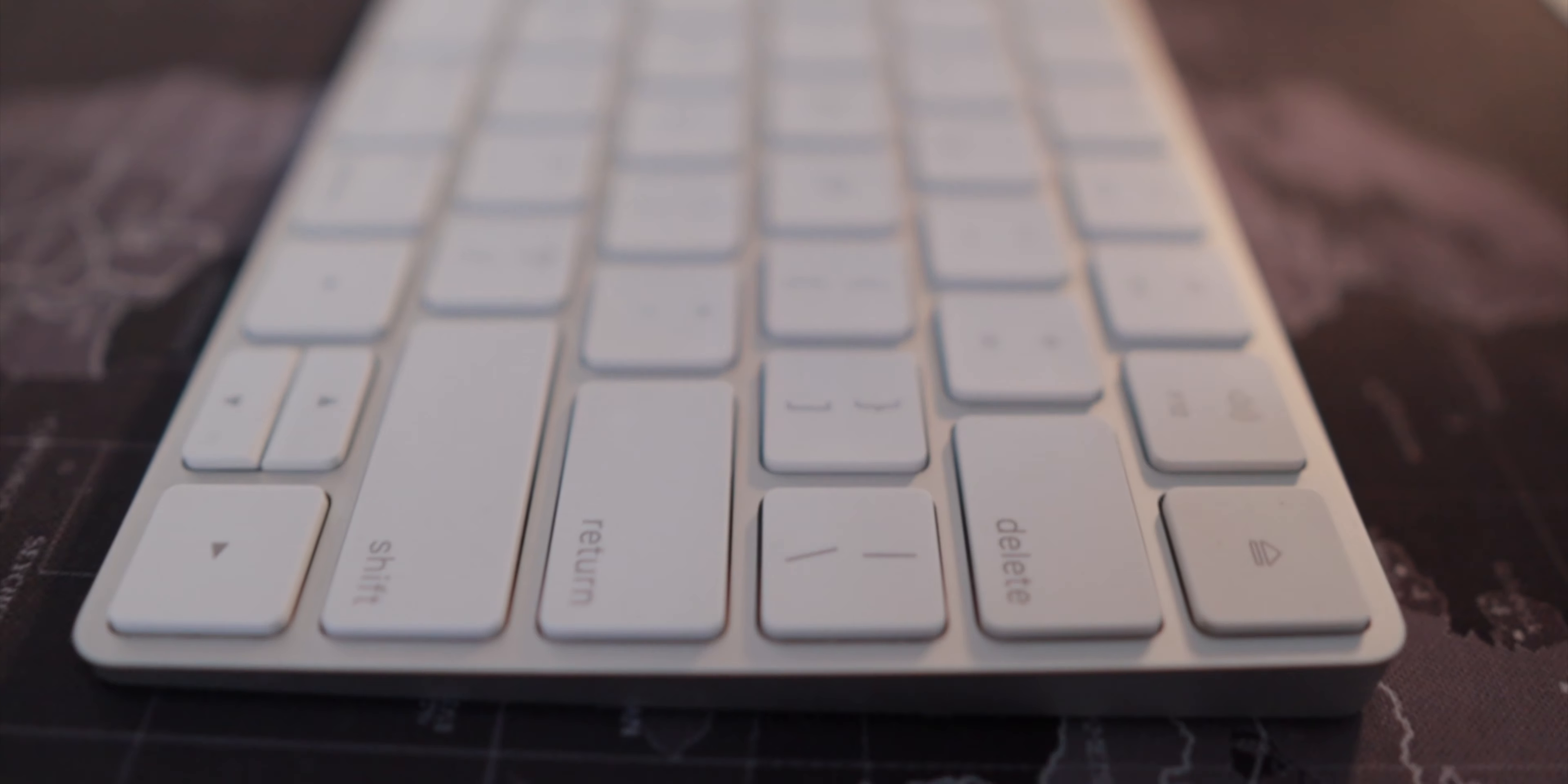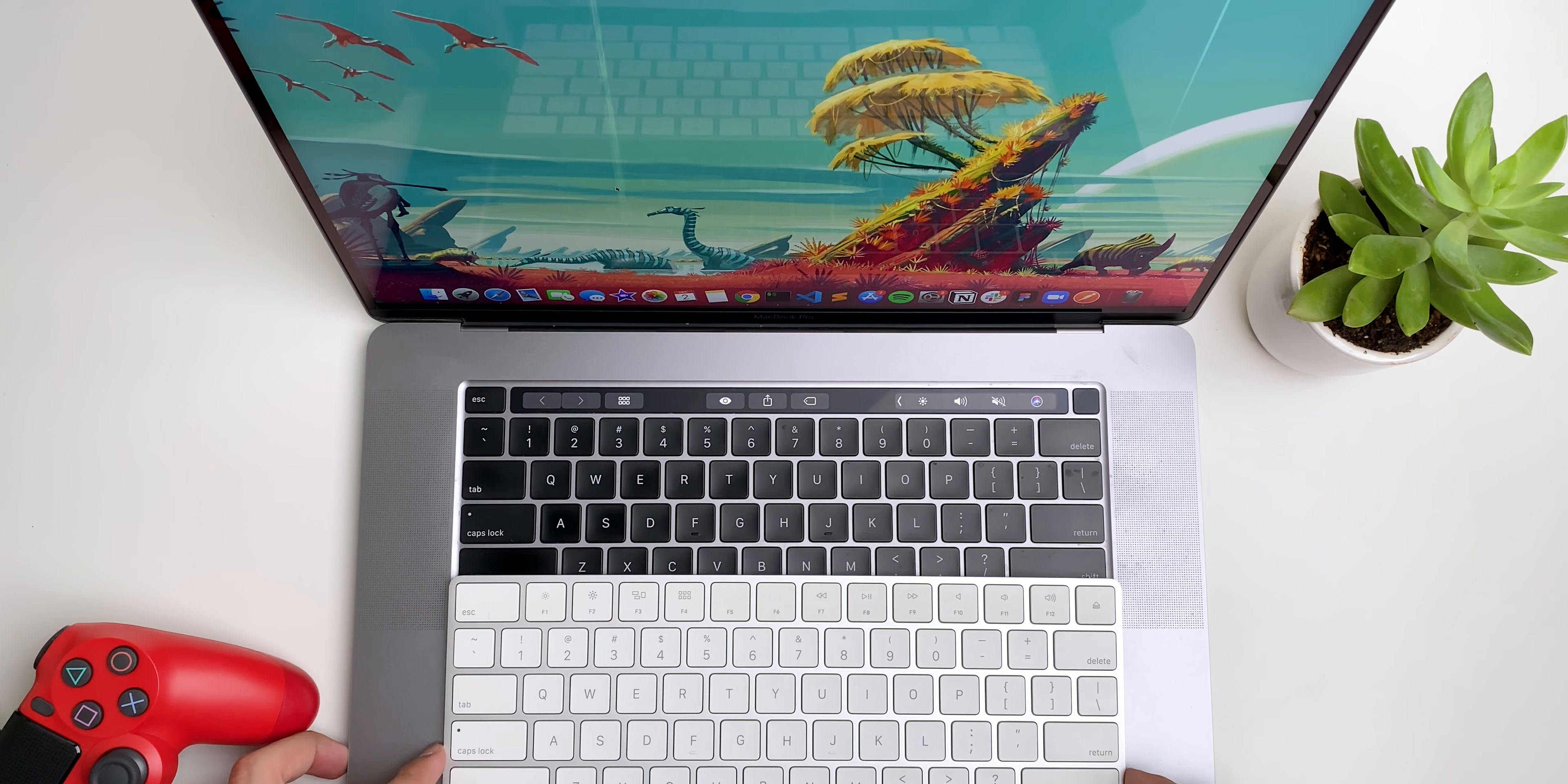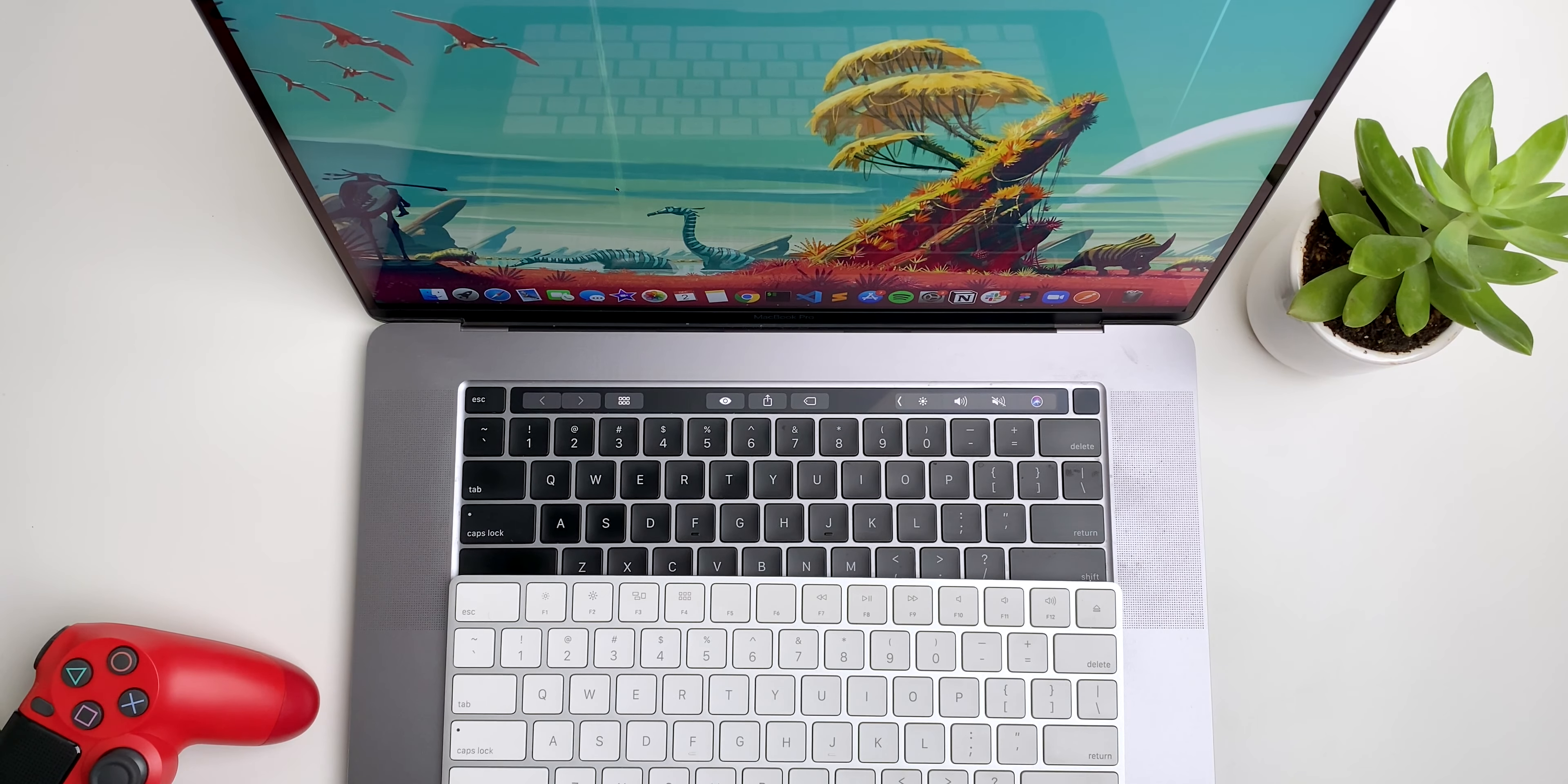It charges via the Apple lightning port and the battery lasts pretty much forever. The main reason I like this keyboard is that it's the exact same keyboard on the MacBook Pro. This means that my fingers are used to typing on this and it also improves the typing experience and speed.